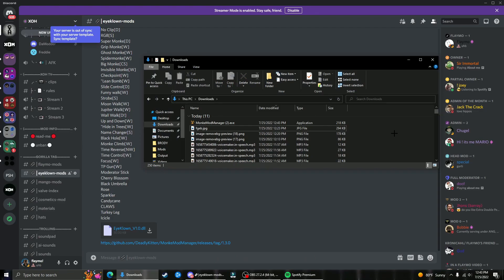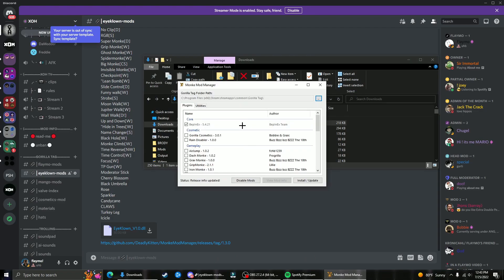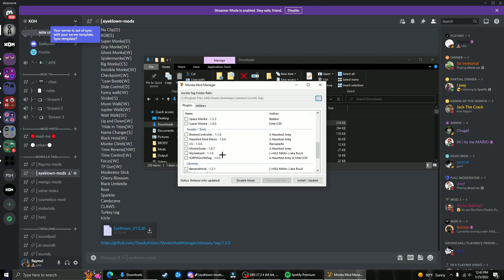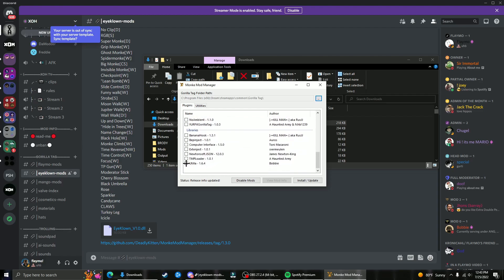Once monkeymodmanager.exe is downloaded, just open it, and once it's open and loaded, scroll all the way down and click on Utila, check mark it, and then click install slash update.